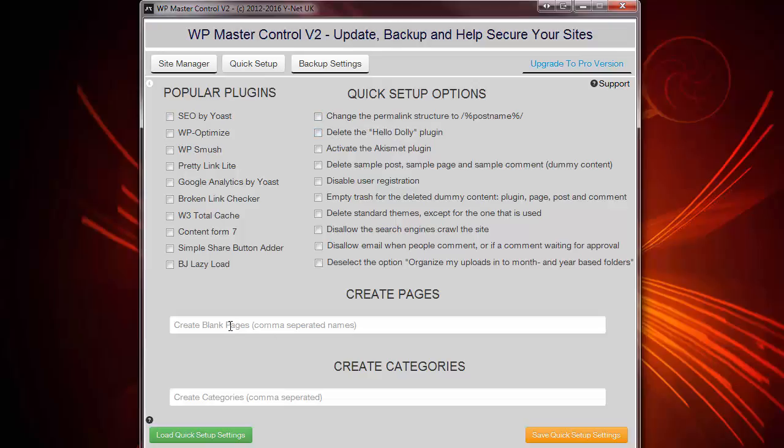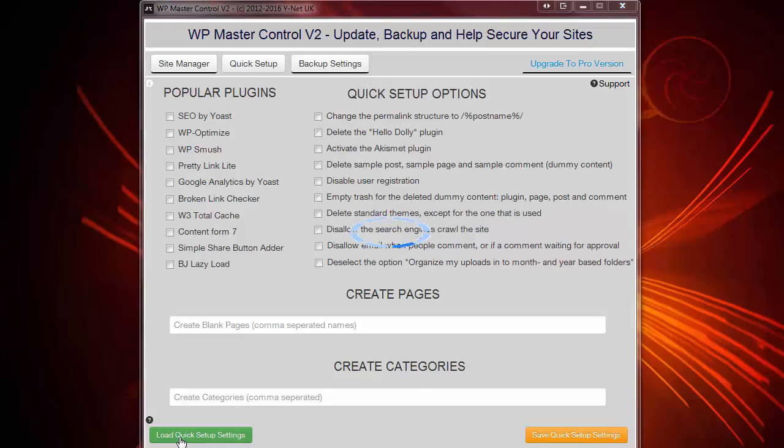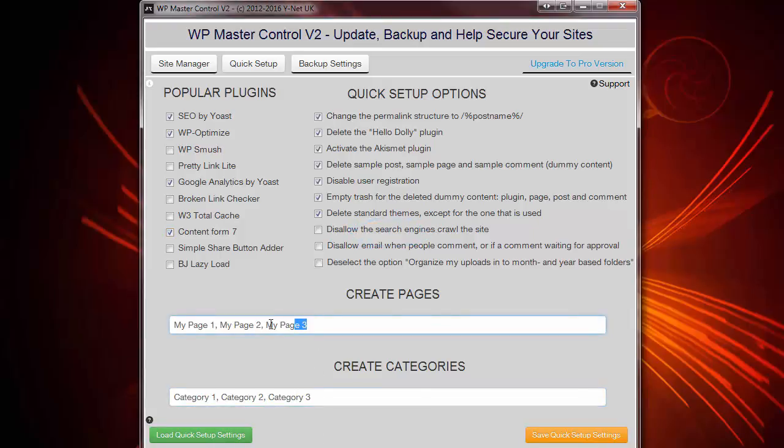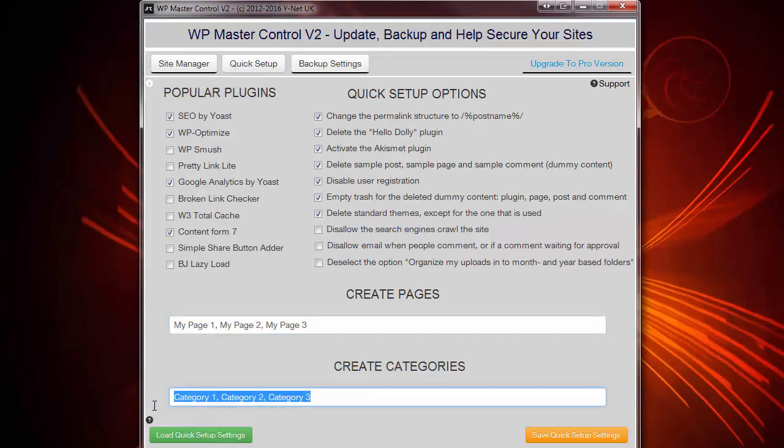And, of course, create pages and also categories of your choice. Now, I have these options set up already and saved using this button here. So I can load these. As you can see, the software is going to create three default pages for me and three default categories with names of my choice.